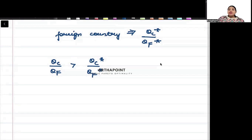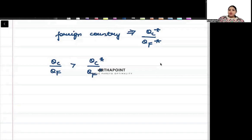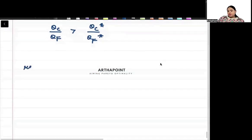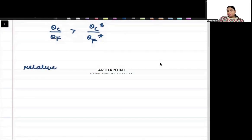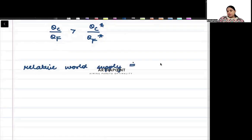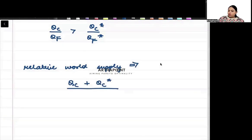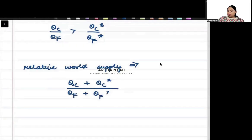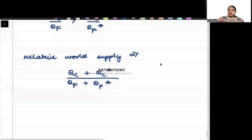What is going to be the world relative supply? For cloth it will be the supply by the home country plus the foreign country, and for food it is the supply by home country plus the foreign country.